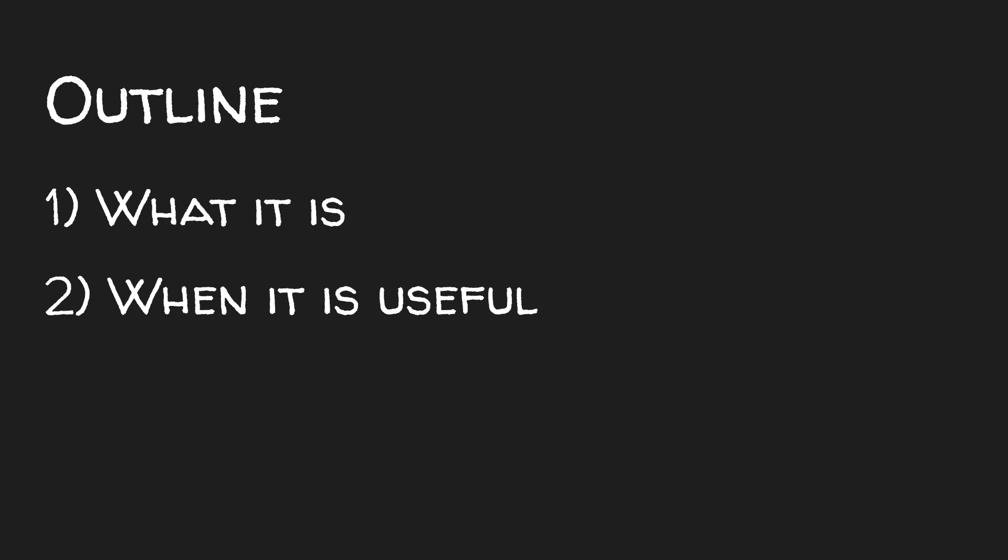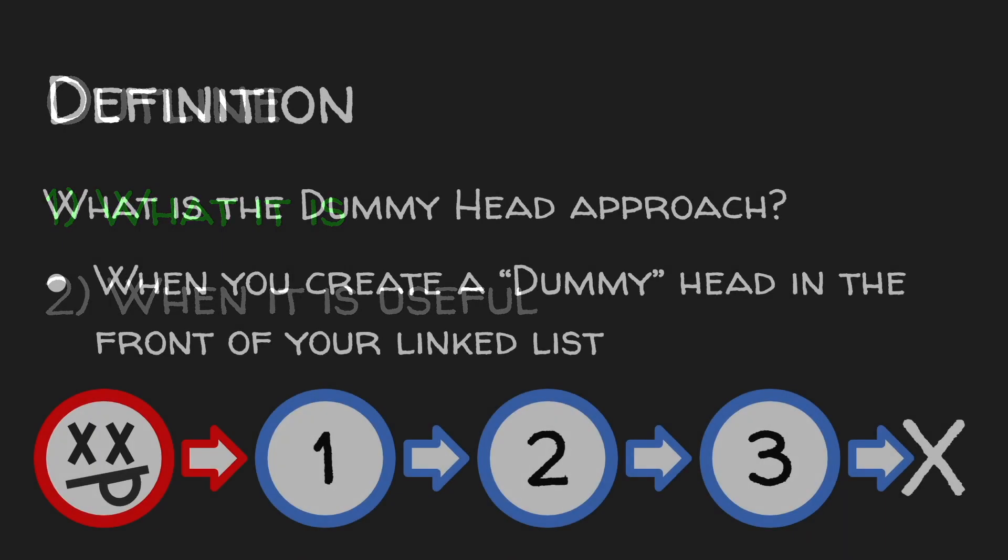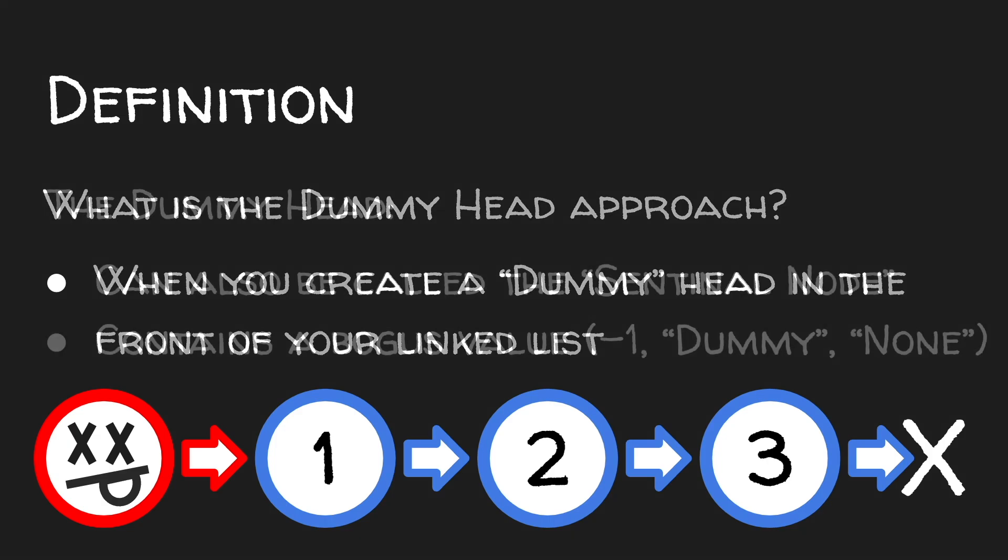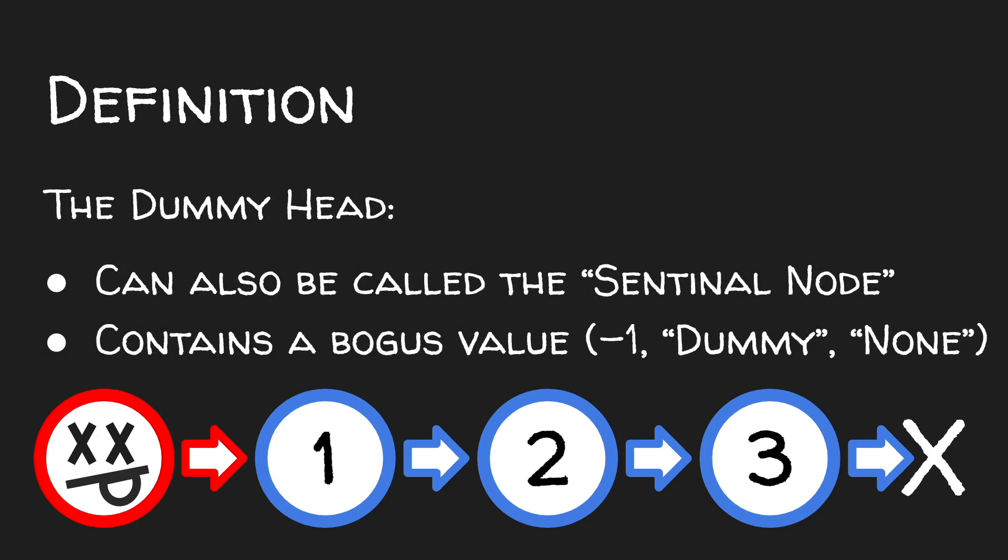Let's start by defining what the dummy head approach is. The dummy head approach is when you create a dummy head in the front of your linked list. The dummy head itself, also called the sentinel node, contains a bogus value, such as negative 1, dummy, or none.